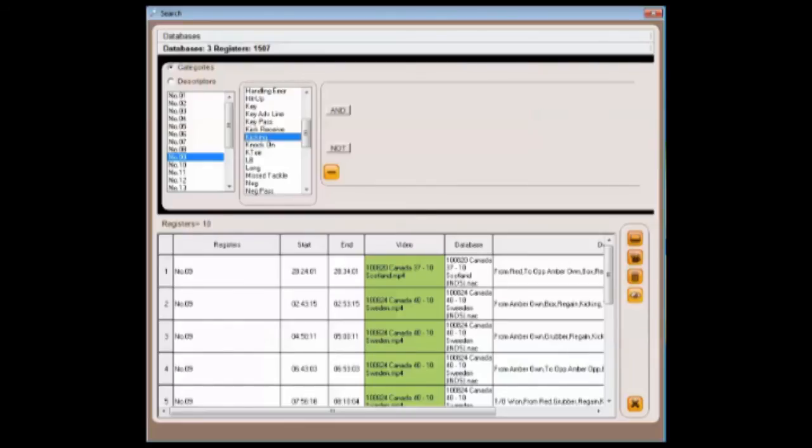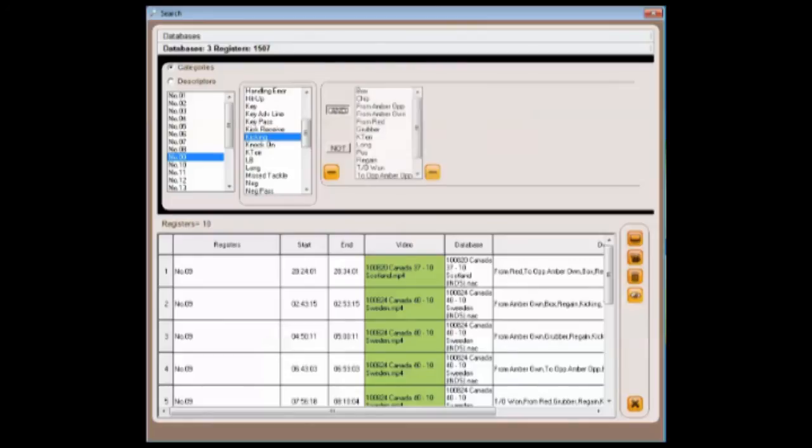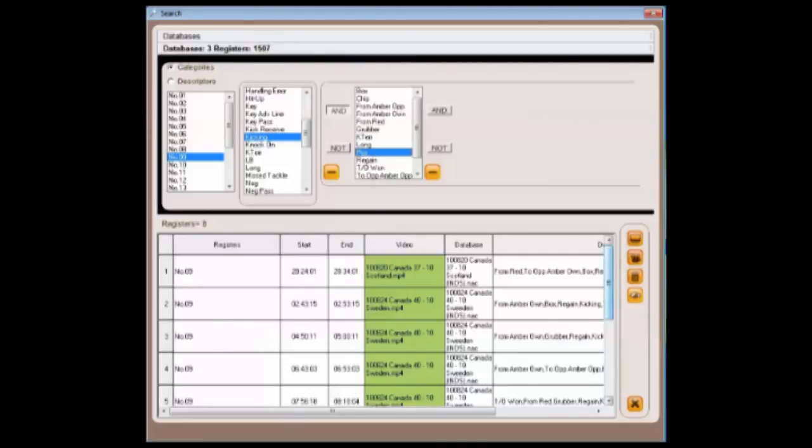We can combine this by looking at the Boolean operators. Maybe we want to look at some of the positive kicks. By selecting this, we now have eight, and these appear at the bottom.